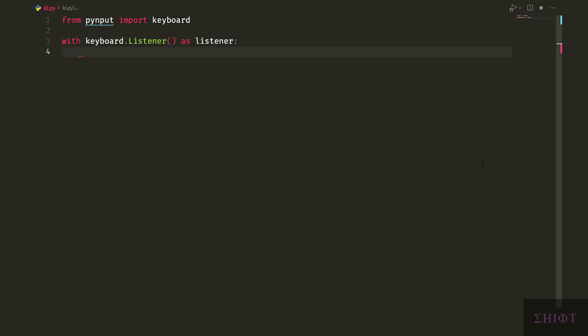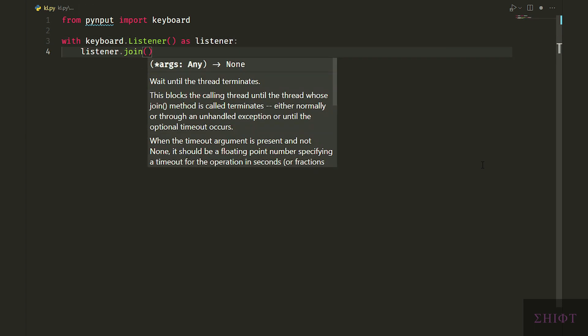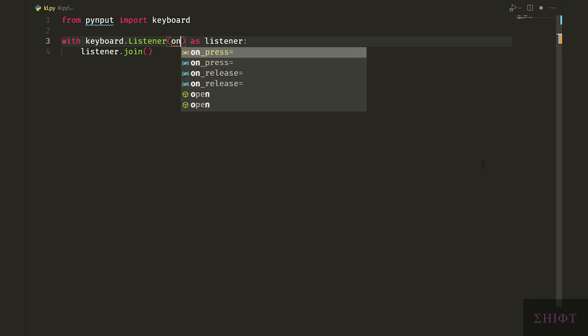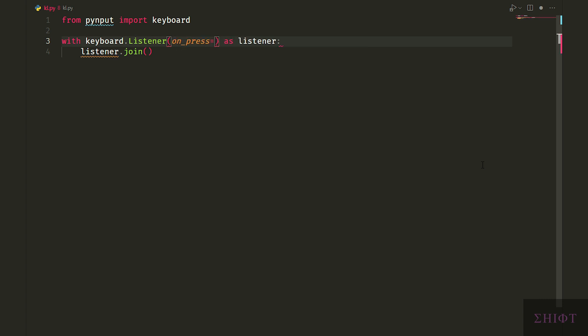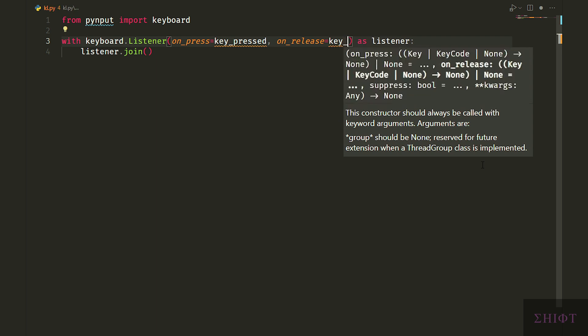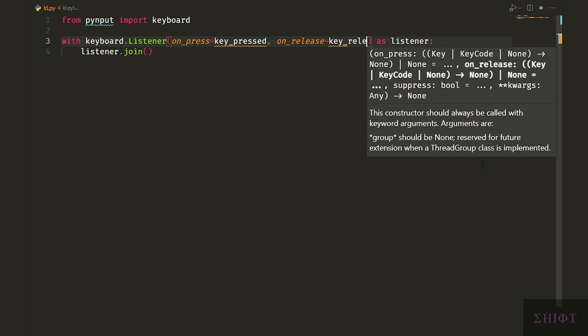Works exactly like a while loop listening to the keyboard keystrokes. We assign on_pressed key_pressed and on_release key_released functions for the listener.